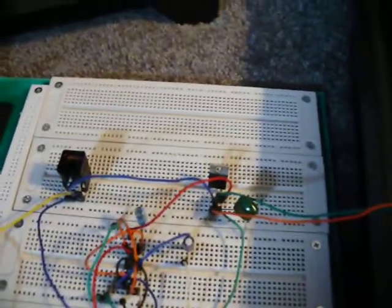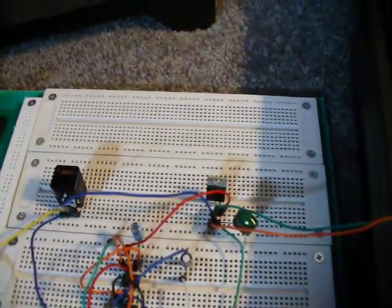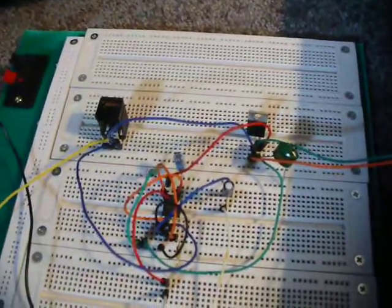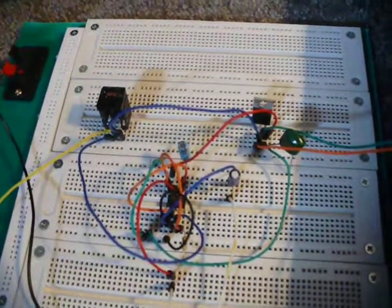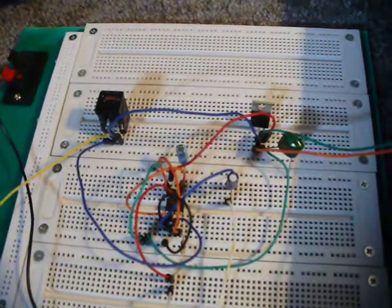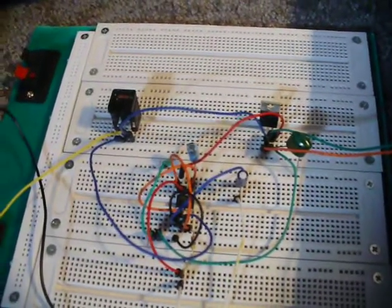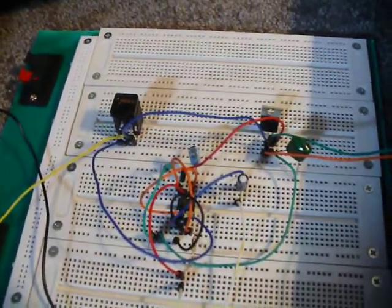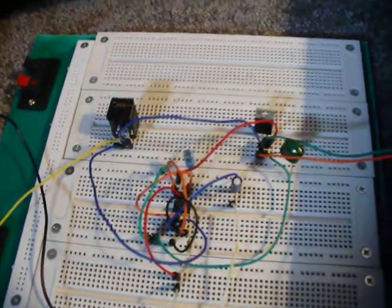I have a 5 volt regulator in there and then just a standard 555 timer. Messed around with different capacitor resistance values until I got something that worked good.